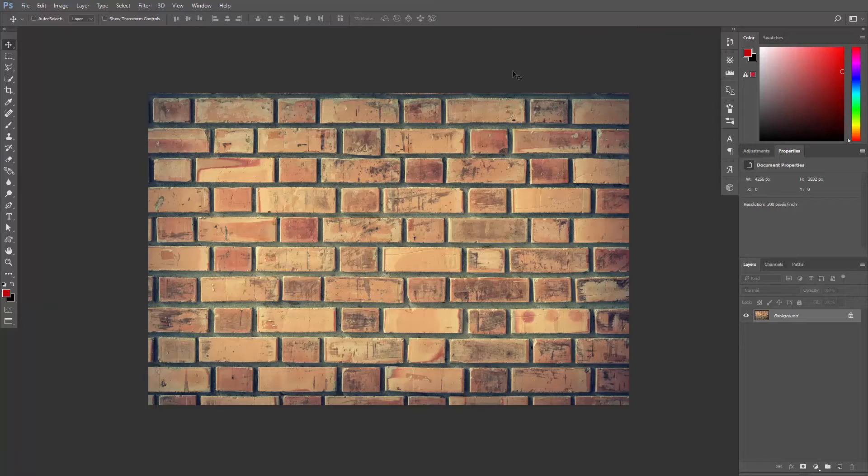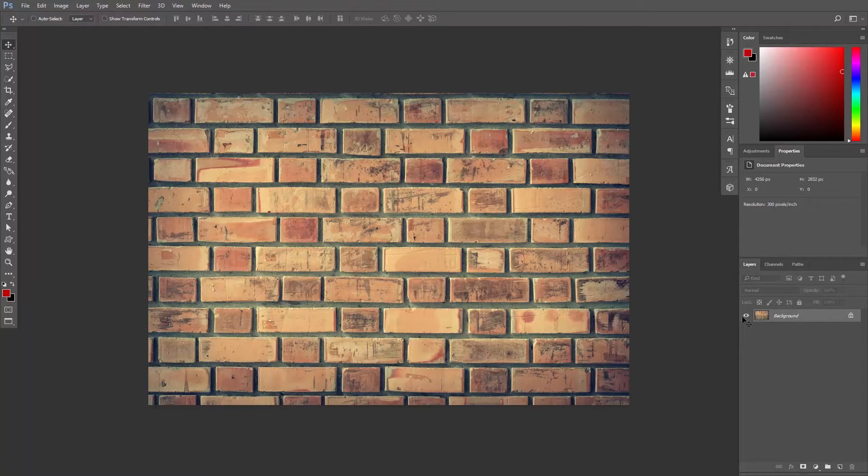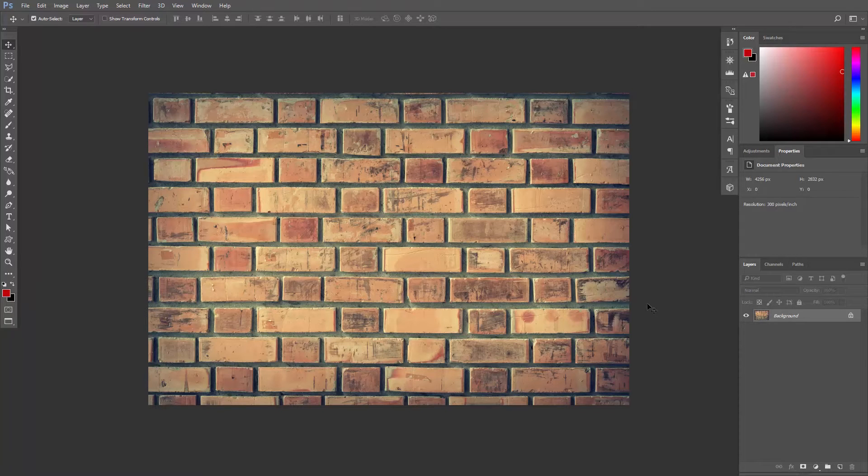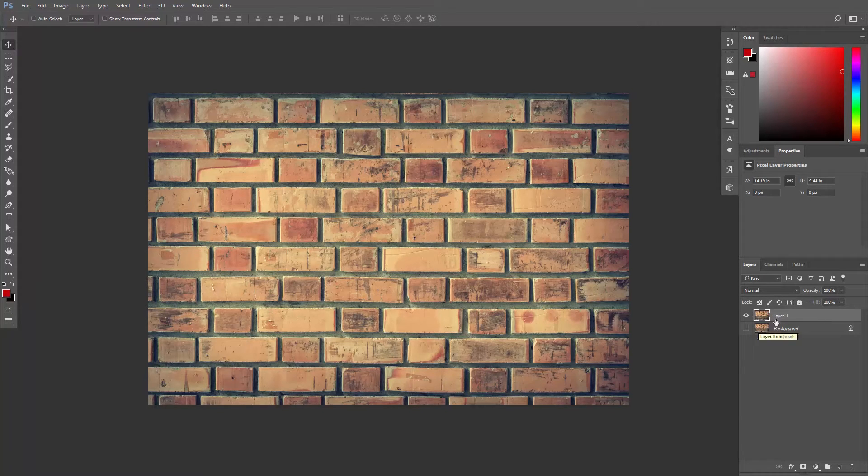Go ahead and download this photo from the link in the description and open it in Photoshop. Find the Layers panel. Let's duplicate this layer using Ctrl or Cmd J. Turn off the visibility of the background layer.